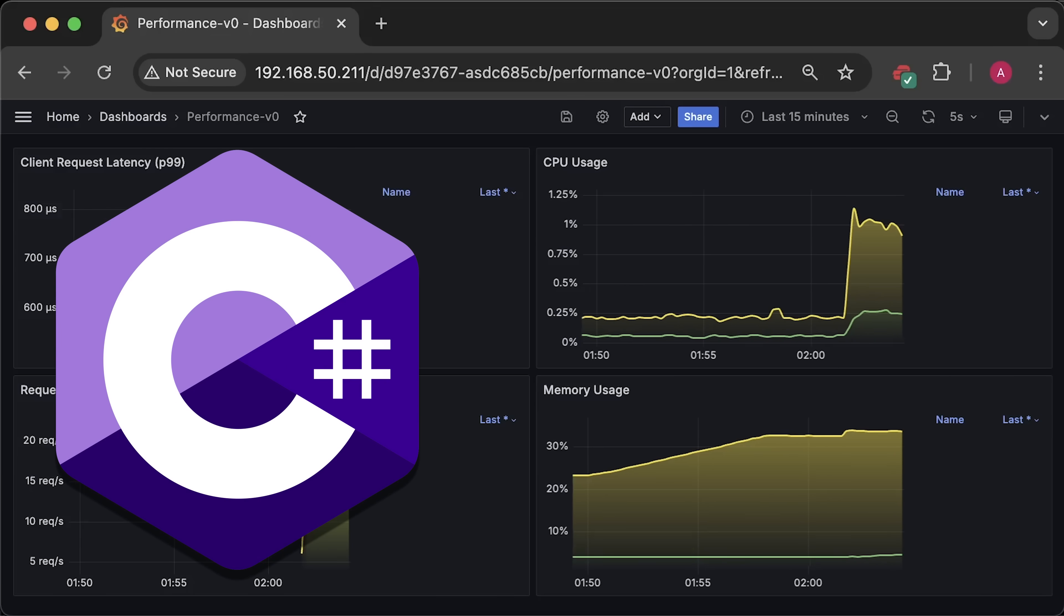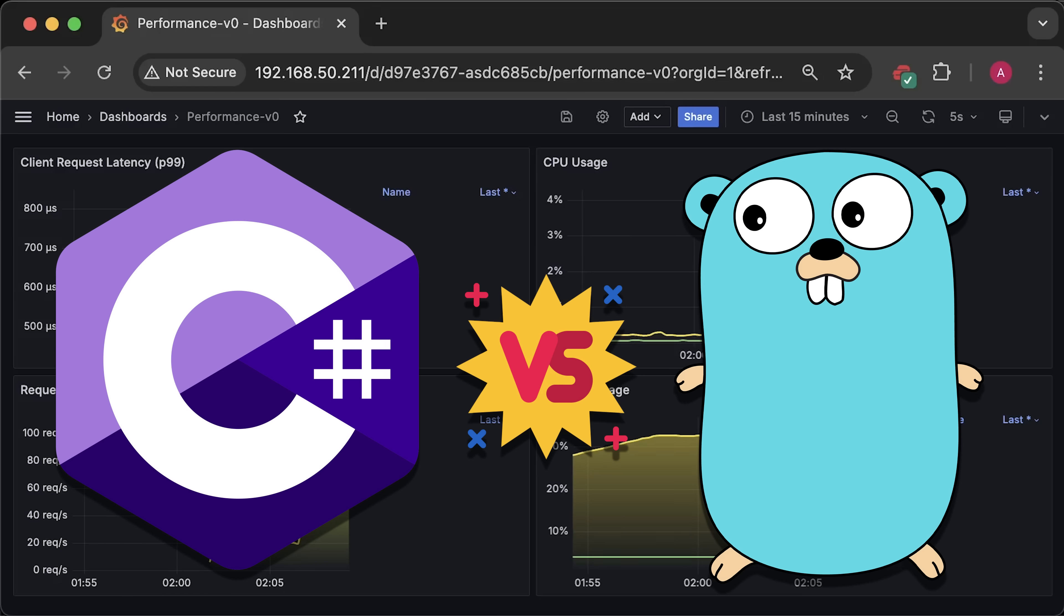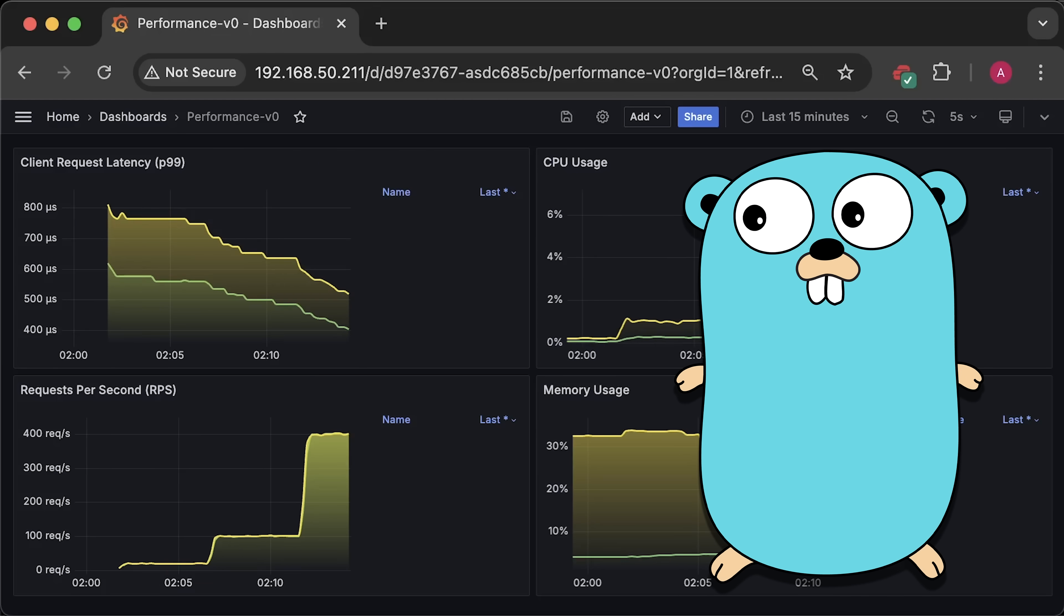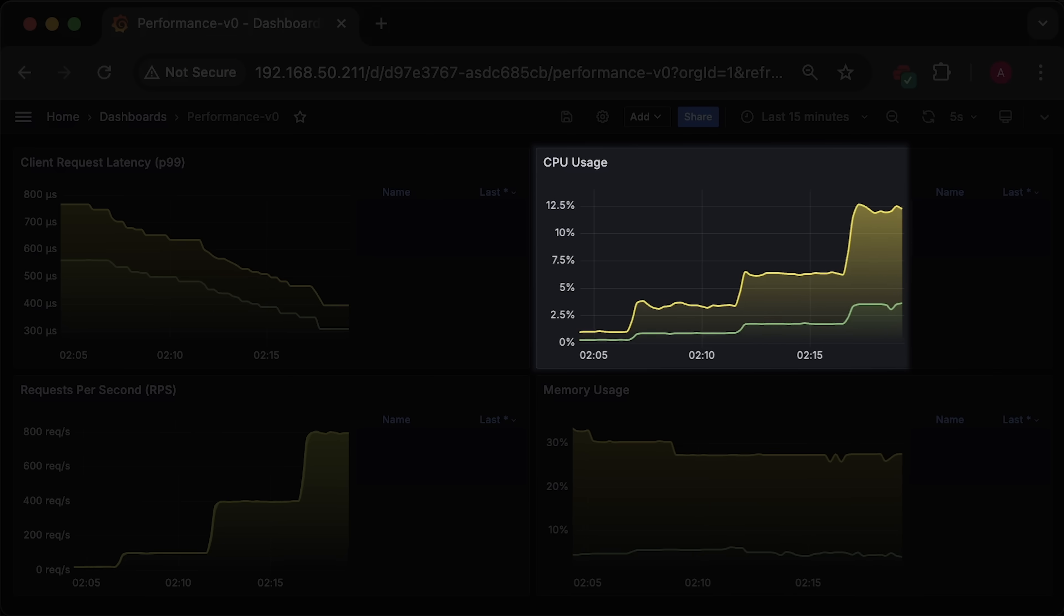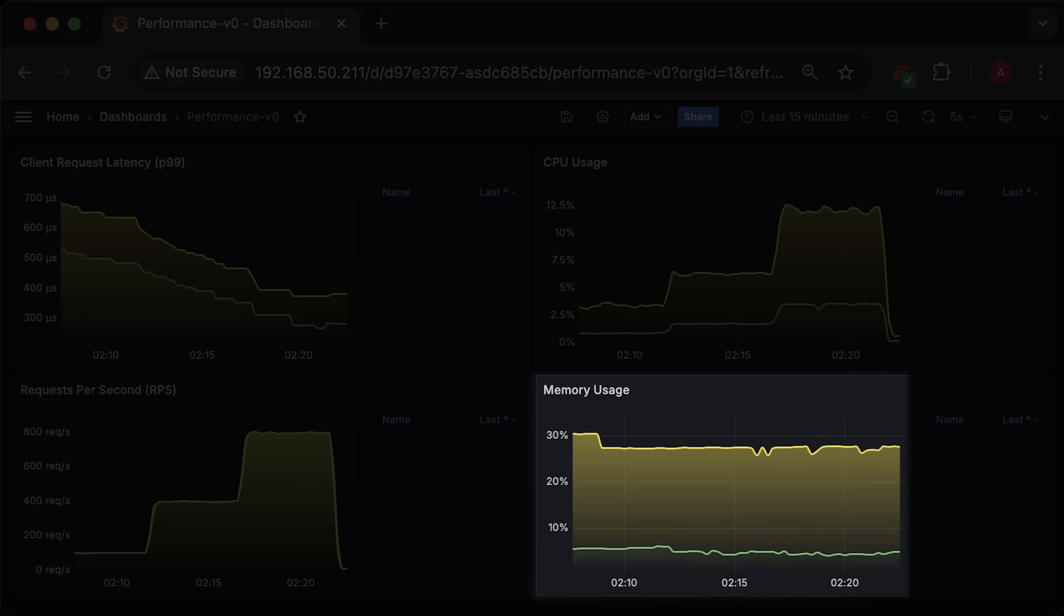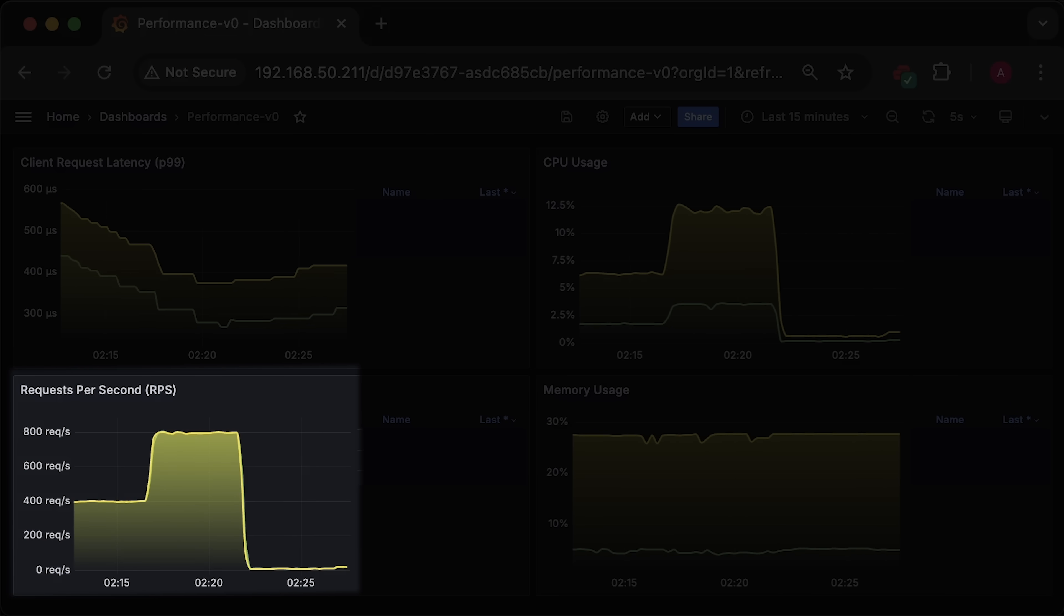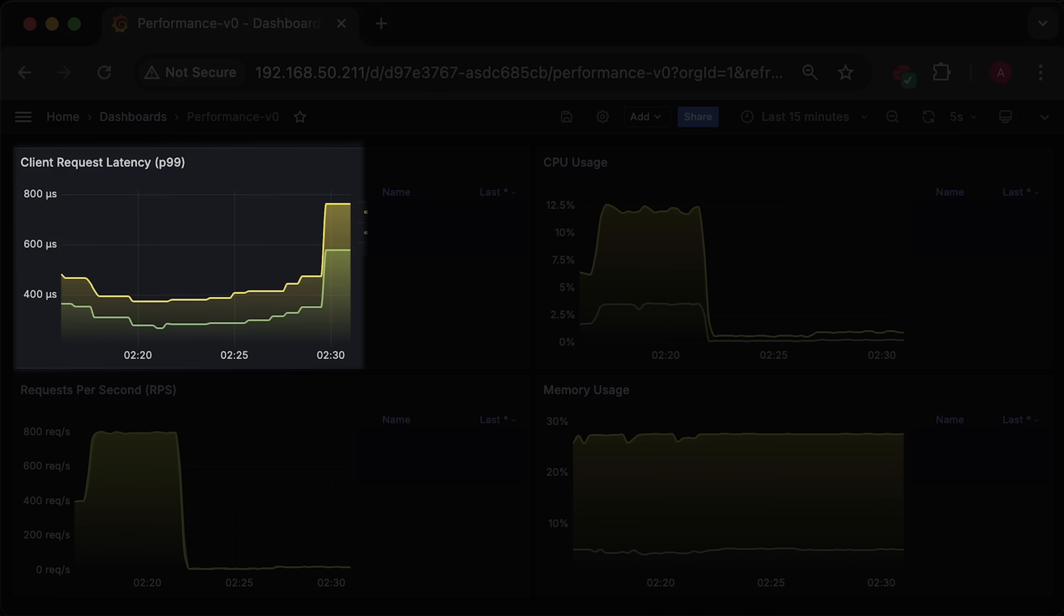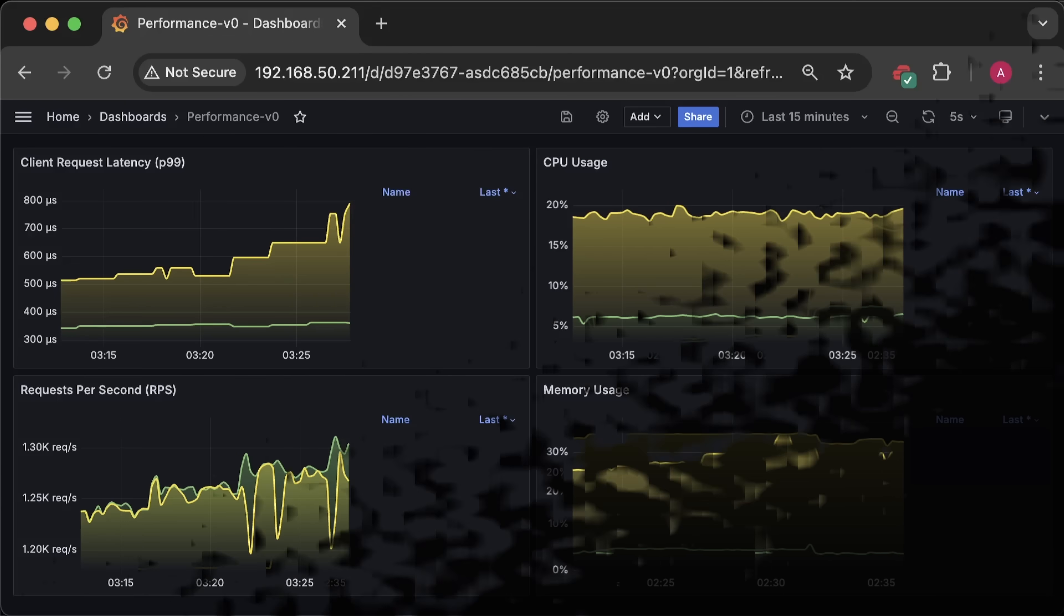In this video, we will compare C-sharp with .NET framework to Golang. In the first test, we will focus on bare minimum frameworks themselves. We will measure CPU usage, memory usage, the number of clients each application can handle per second, and most importantly, end user latency.